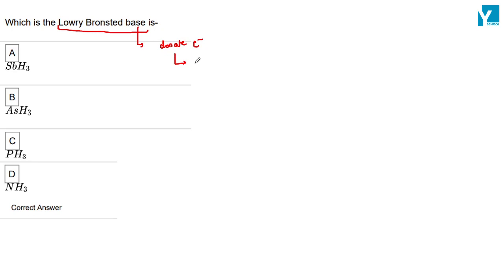And what else? We have lone pairs, free electrons.